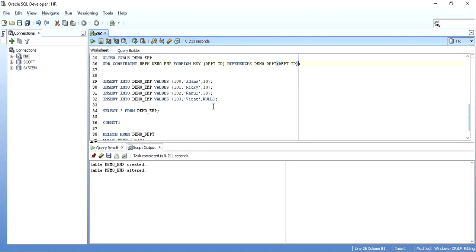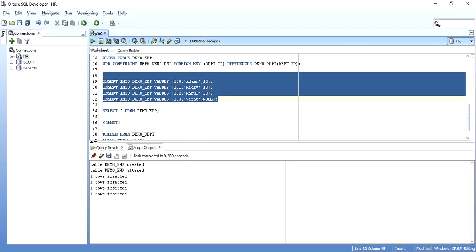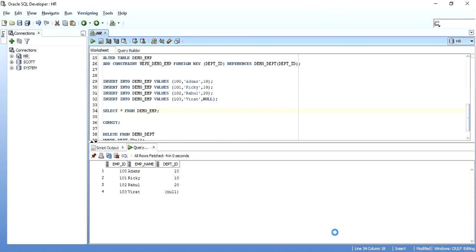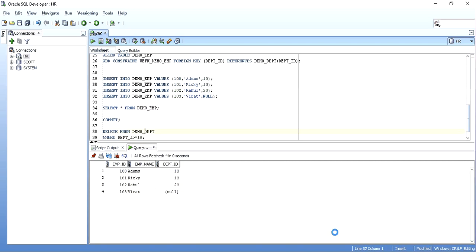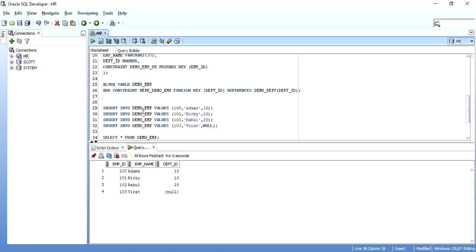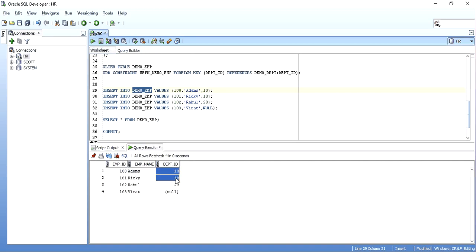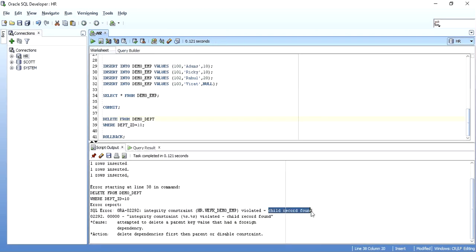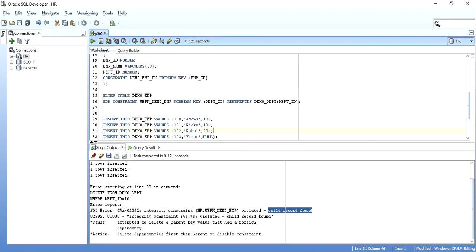I'll insert some values into the child table — four employees with department IDs 10, 10, 20, and null. As discussed in my previous video, you can insert null values in your foreign key column even if null is not present in the parent table. Now if I try to delete department ID 10 from the parent table demo_department, it throws an error saying 'child record found' — this is when you've created your reference without any ON DELETE clause.